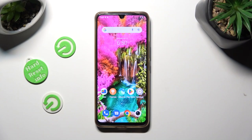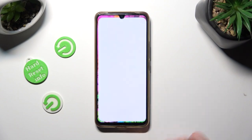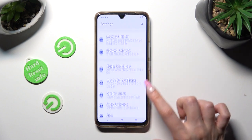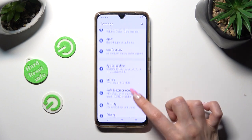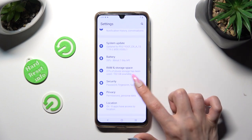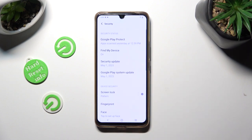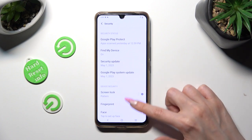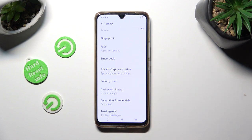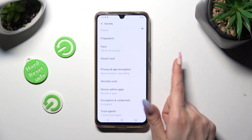First of all, go into Settings and scroll down to access Security. Now scroll down again, click on Privacy and App Inscription.